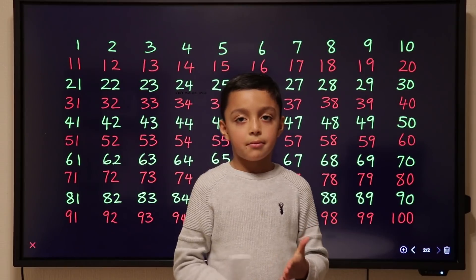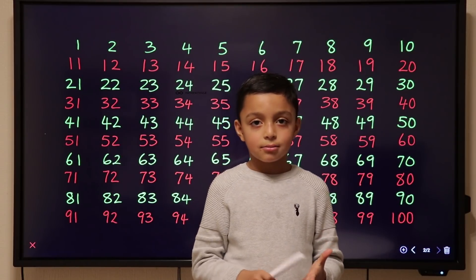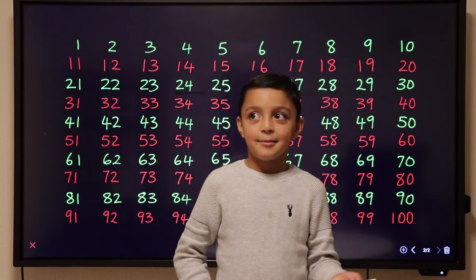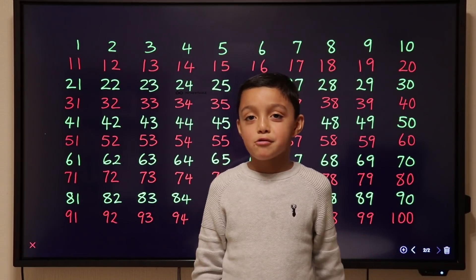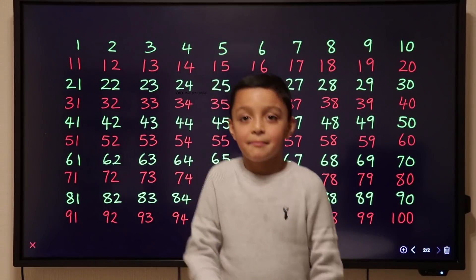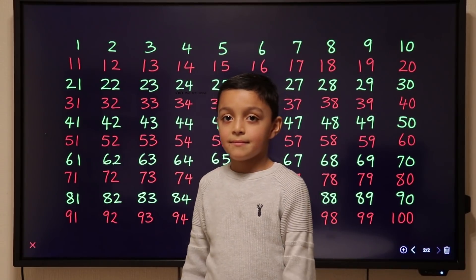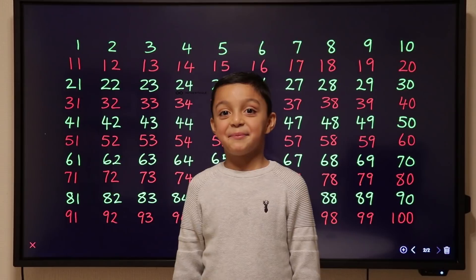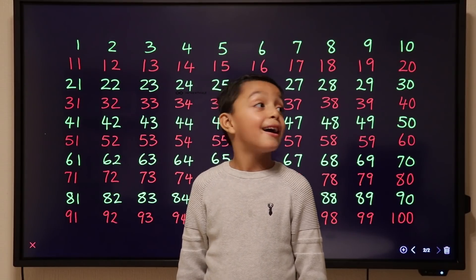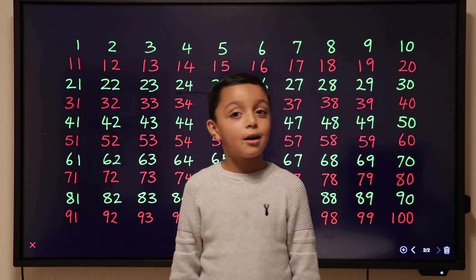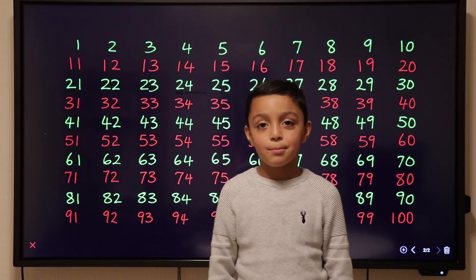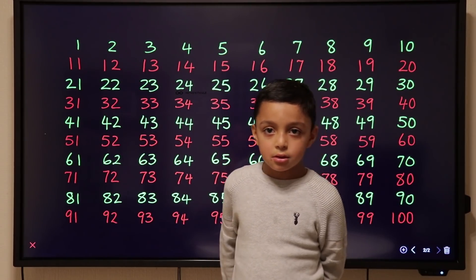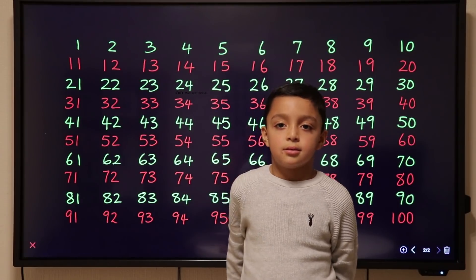Give me a multiple of 10. 10. Why is 10 a multiple of 10? Because 10 can go into 10 without a remainder, one time. Very good. Give me a multiple of 2. 8. And why is 8 a multiple of 2? Because 2 can go into 8 four times. Good.